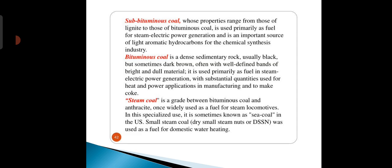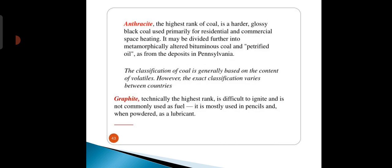Steam coal is a grade between bituminous coal and anthracite, once widely used as fuel for steam locomotives, and sometimes known as sea coal in the US. Anthracite is a hard, glossy black coal used primarily for residential and commercial space heating.